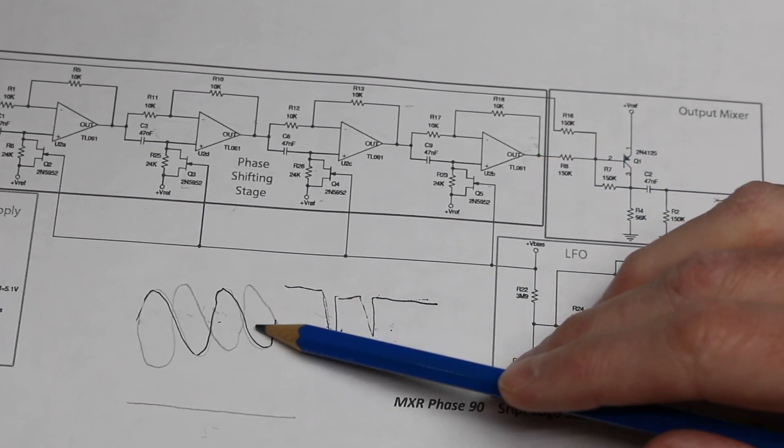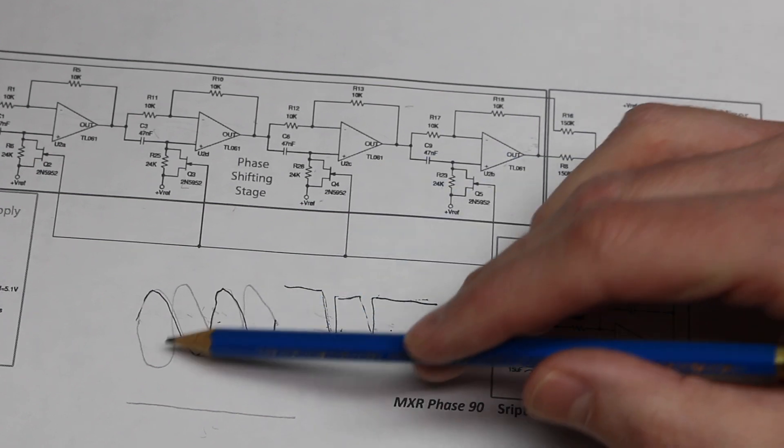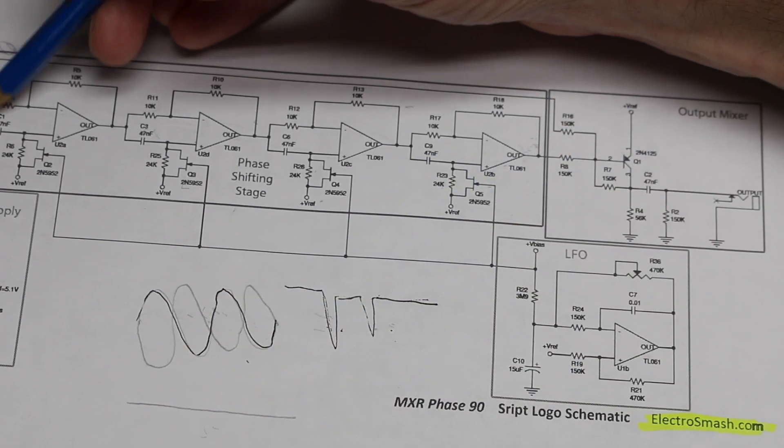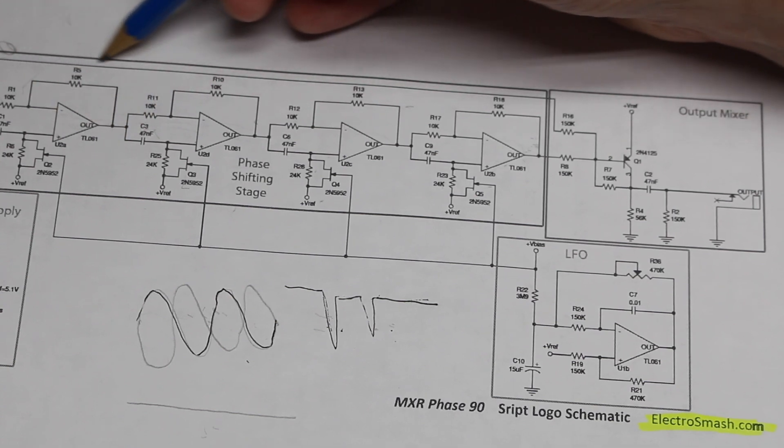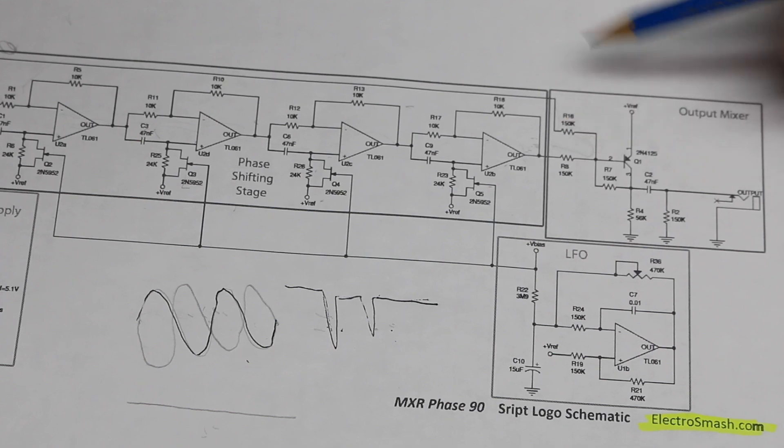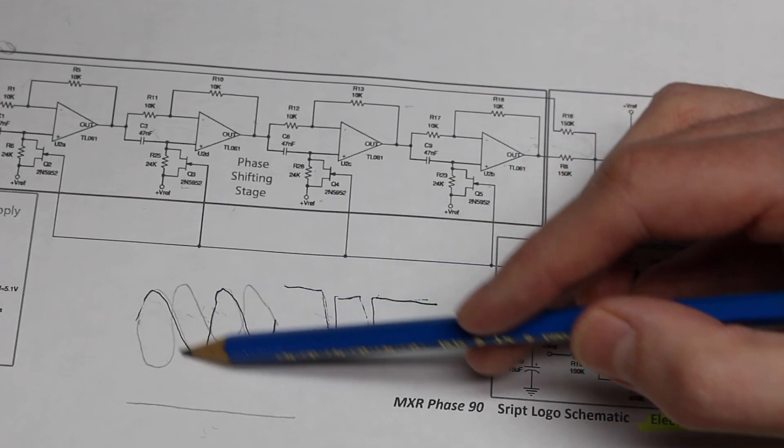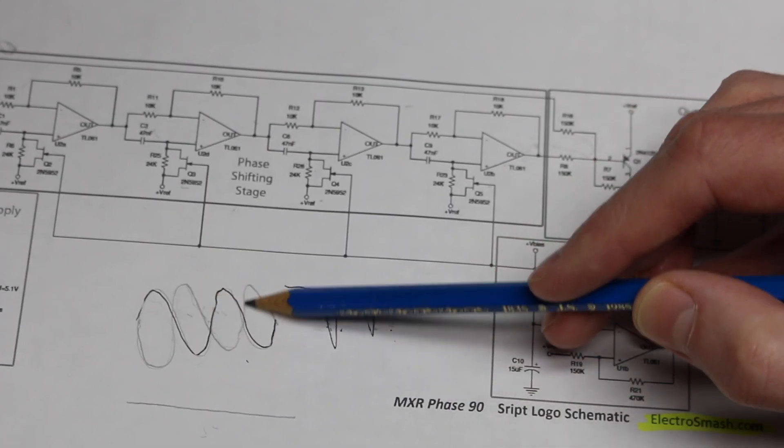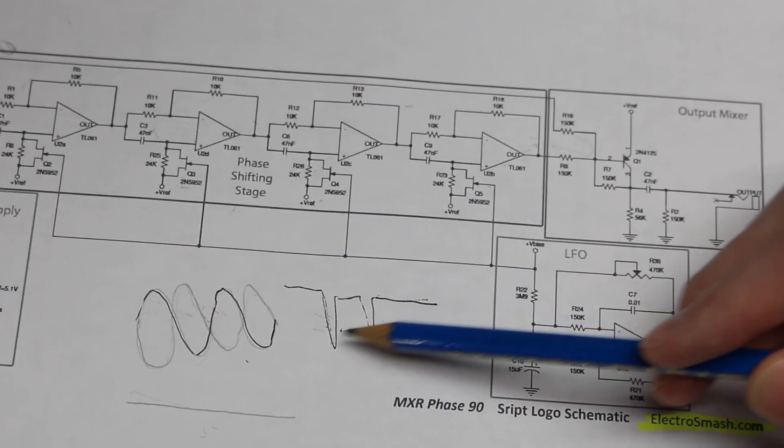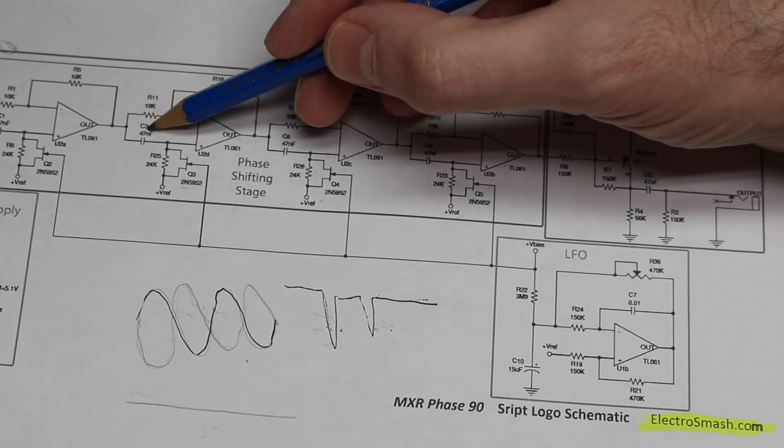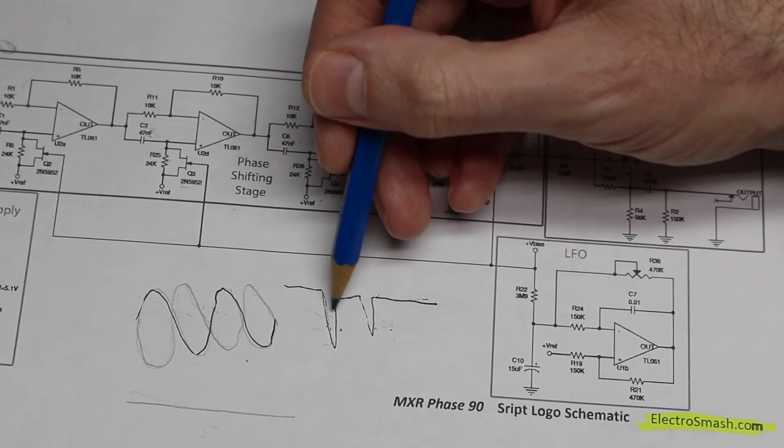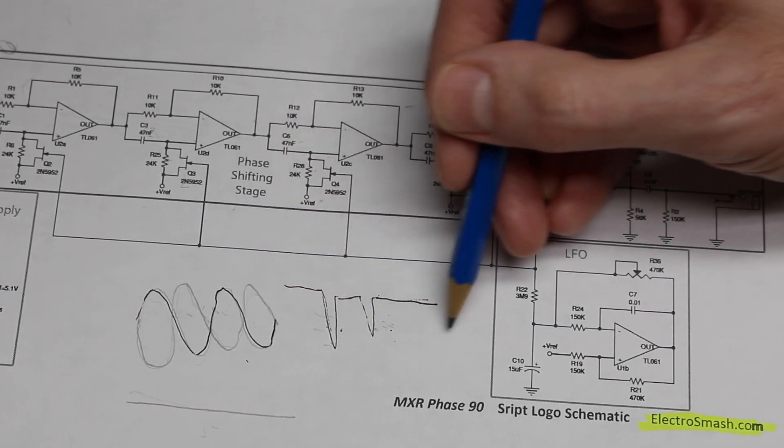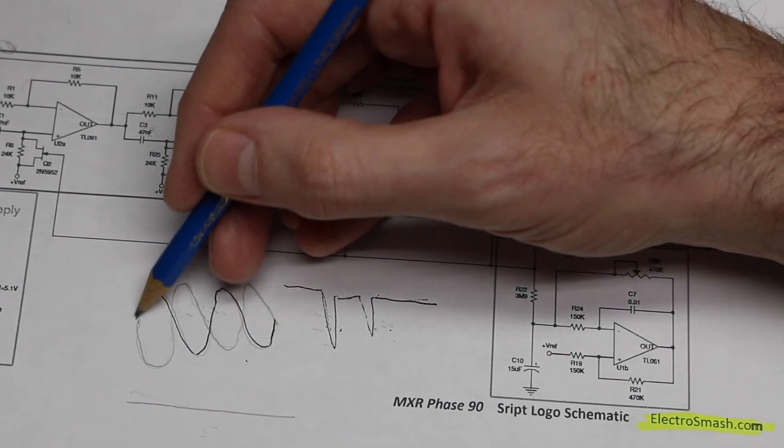So, the way we're getting this phase shifted signal to cancel with the original, the input buffer not only comes into the all-pass filters, a copy of the input signal comes over here to a summing amplifier. So that's where we are combining the original with the 180 degree phase shifted copy, cancelling it out at specific frequencies. And if we were to change either the capacitor or the resistor on these filters, we'd be moving these notches up or down along the audio frequency range.